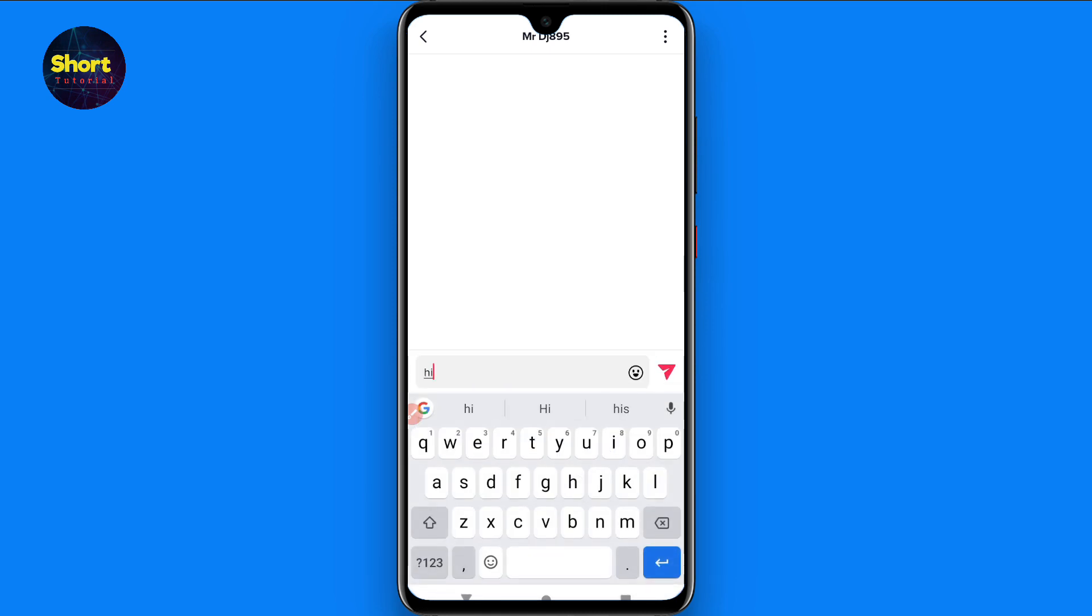Now you can simply send a message from here. Once you do it, the message is sent. This is the procedure to send a message on TikTok. Hope this video is helpful for you. If you have any questions, you can ask me in the comment section, and don't forget to subscribe to my channel. Thank you.